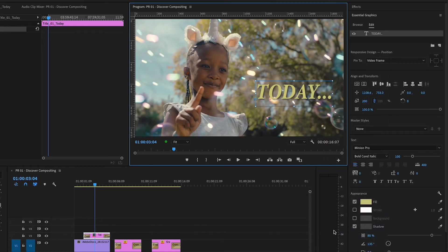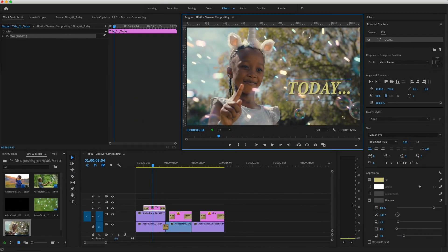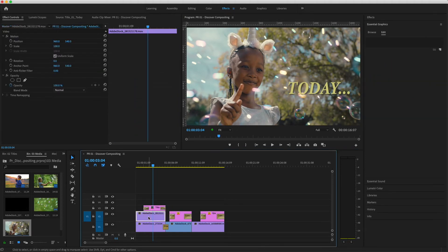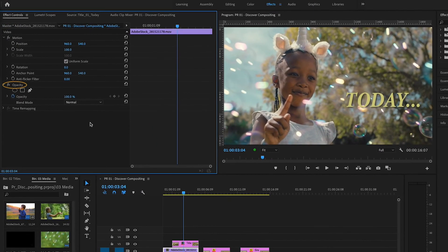Not all clips have an alpha channel, but by applying certain effects, you can create areas of transparency. So I'd like to introduce you to the Opacity mask. I'll select the clip on V2 and open the Effects Control panel. Under Opacity, I'll choose Create Ellipse Mask.